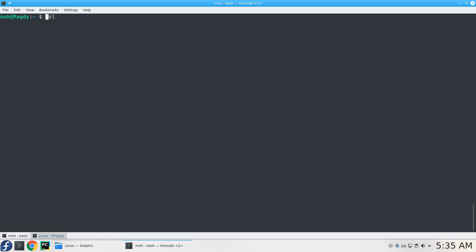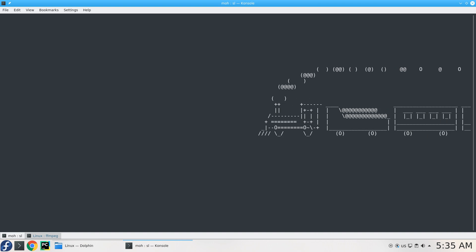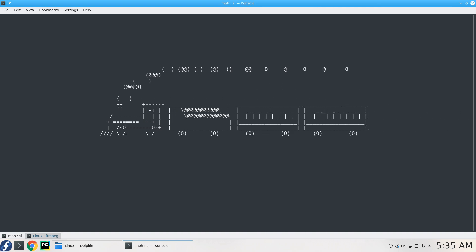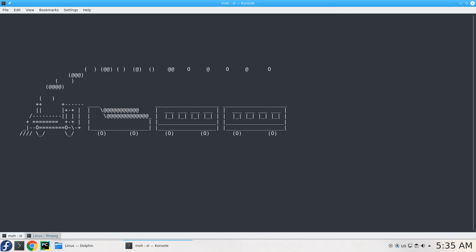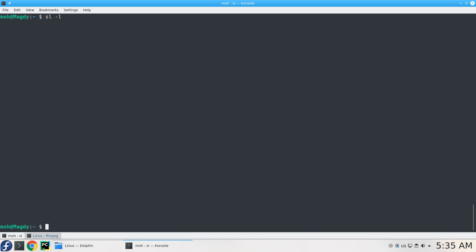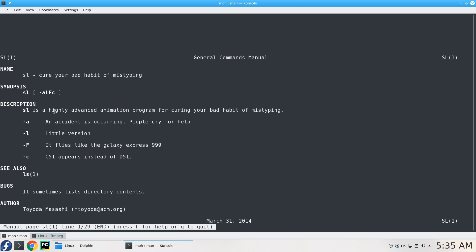How can you use it? You just type SL with any option of LS. I'm not saying it in a wrong way - it's there to make sure you won't mistype LS. Let's say you type SL minus L. The main reason, as mentioned in the documentation, is that it's a highly advanced animation program for curing your bad habit of mistyping.